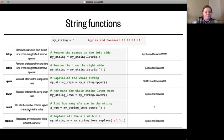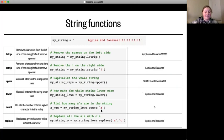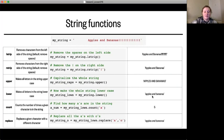The `count` function counts the number of times given characters appear in a string. For example, using the lowercased version of the string and calling `.count('a')` counts how many times the letter 'a' appears. Because all characters are lowercase and Python is case sensitive, uppercase A's would not be counted. In this example, the letter 'a' occurs five times in the string.